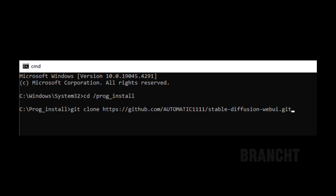To install Stable Diffusion, open the command prompt. Then go to a folder where you want to place Stable Diffusion and type: git space clone space, and the git address for Stable Diffusion. Press enter.